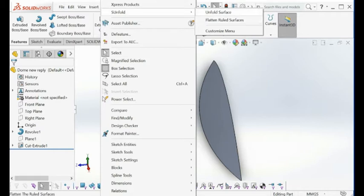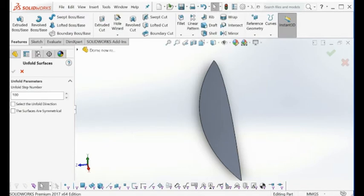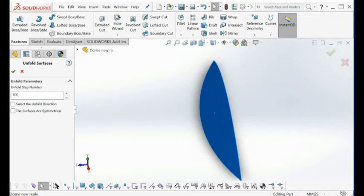Once you select this command, it's very simple — just select this surface here. Because this is actually symmetrical, you just need to check this box, increase the accuracy, and then just click here. That's it.